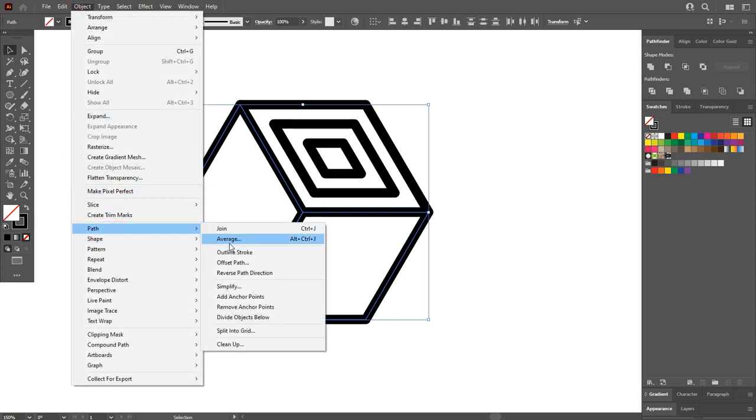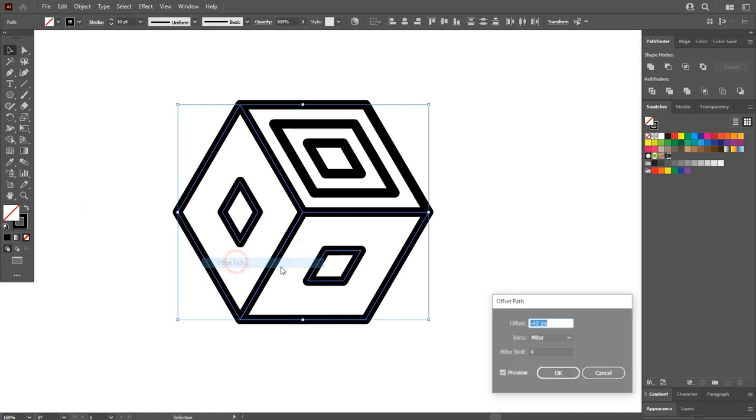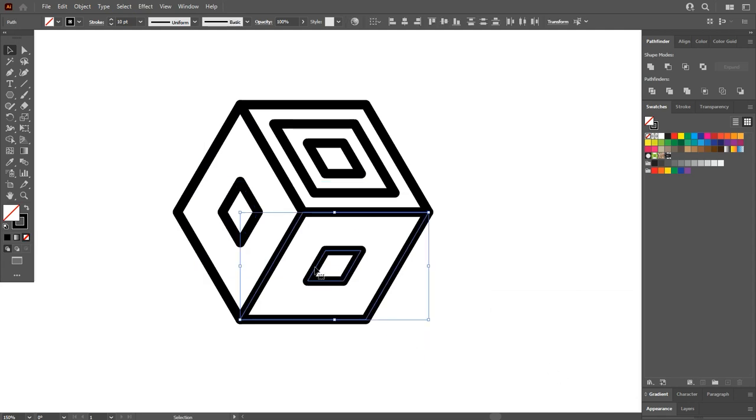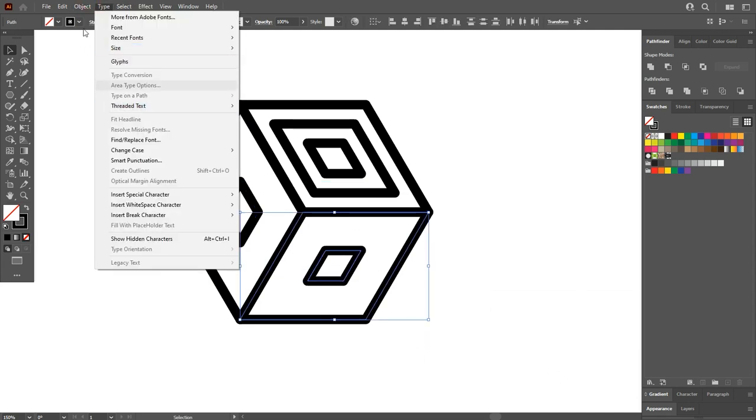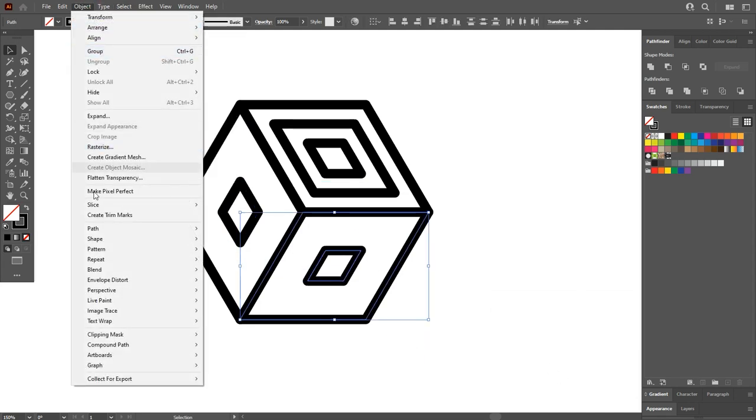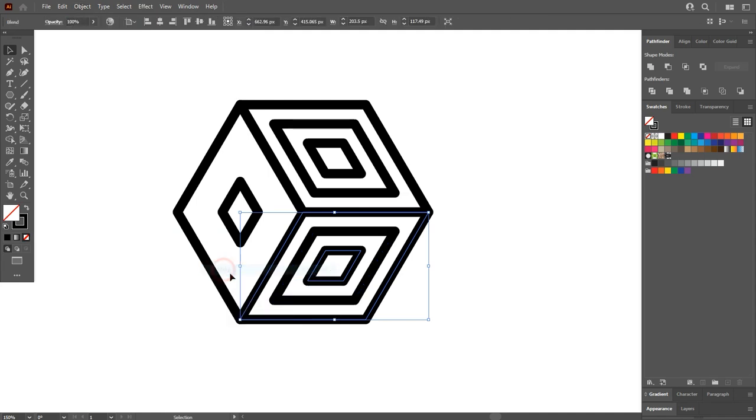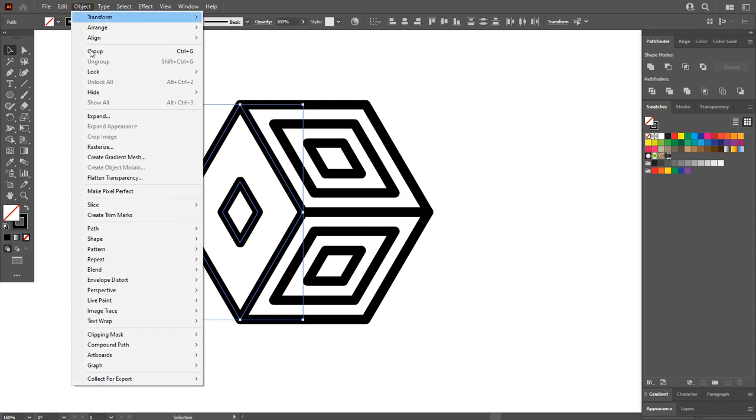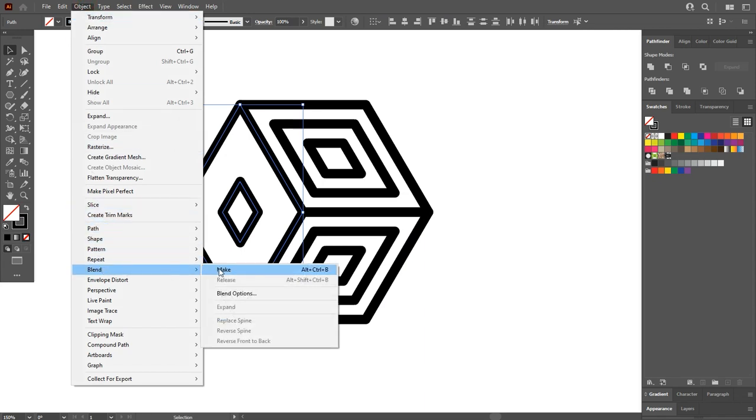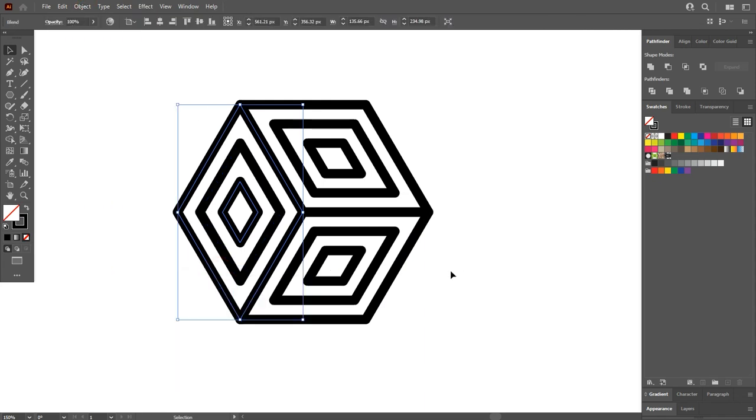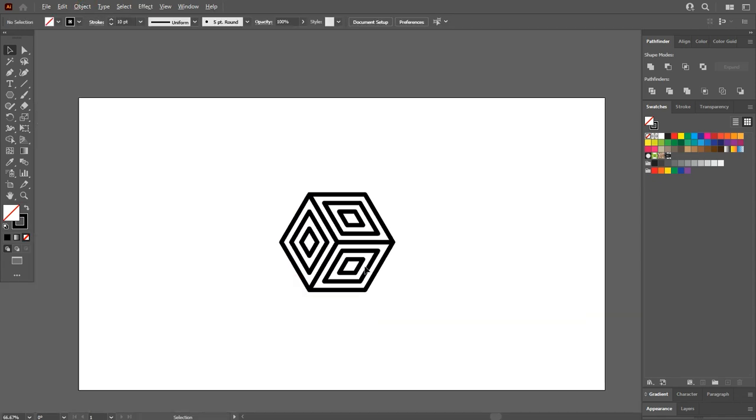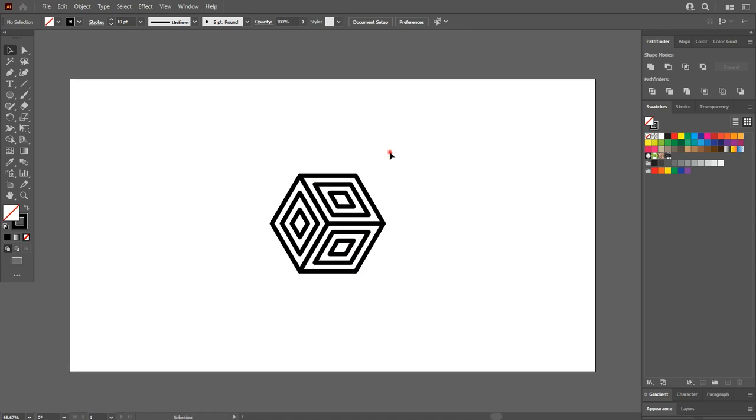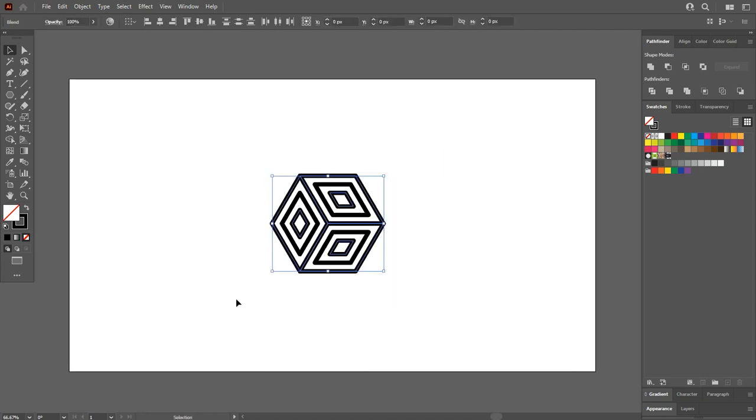Select both, go to Object, Path, Offset Path and hit OK. Now select one by one and blend it. You can also use the shortcut key which is Alt plus Ctrl plus B to make blend. After blending, select all the shapes and adjust the strokes. It's very thick. It's looking good to me.